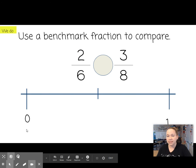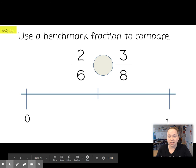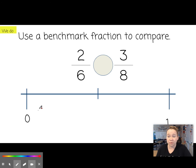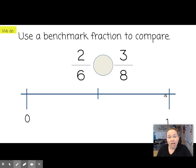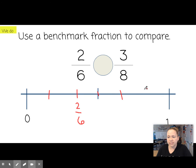Let's try another one — use benchmark fractions to compare. I think this way is super cool. Let's use this number line here to compare 2 sixths. Remember, if 6 is our denominator and we divide this number line into 6, what's in the middle? 3 sixths. So 2 sixths would fall about right here. We have 1 sixth, 2 sixths, 3 sixths, 4 sixths, 5 sixths, and 6 sixths.